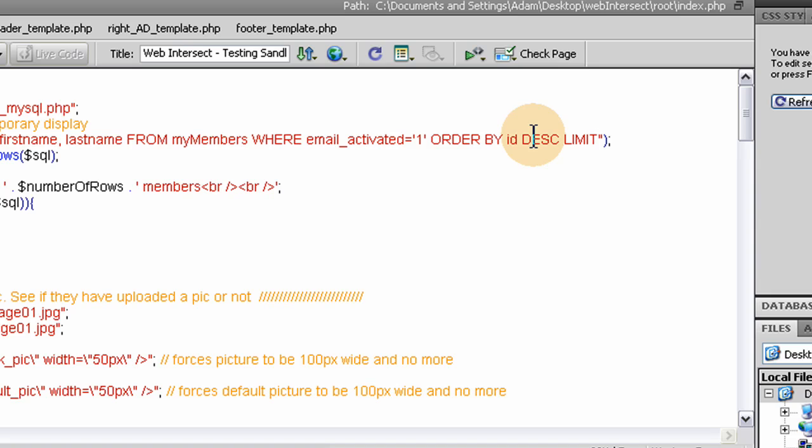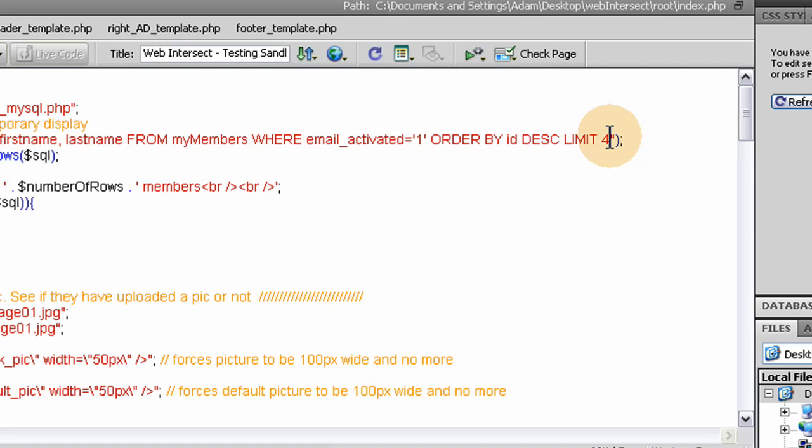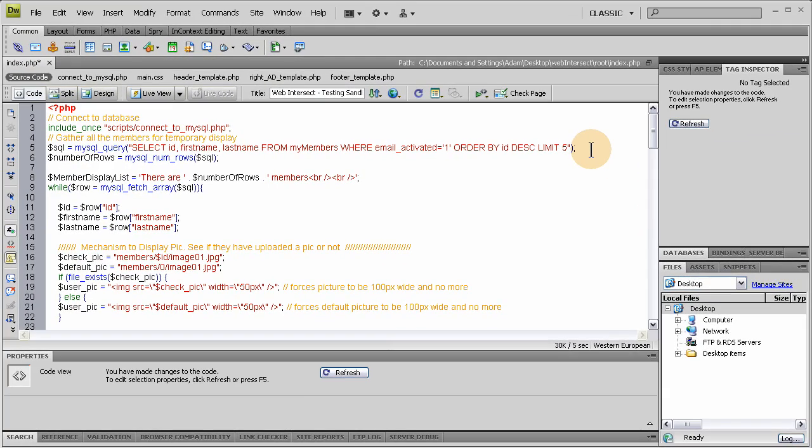And then we're going to order, make sure we order this query, or the result set that comes from the query. All the results that come from this query are going to be ordered by the ID field descending, that way it shows all of the newest members to oldest. And we're going to limit this query to five. That way we don't run a huge power hogging query on our database when we only want four or five people. And that's what the new query is going to look like.